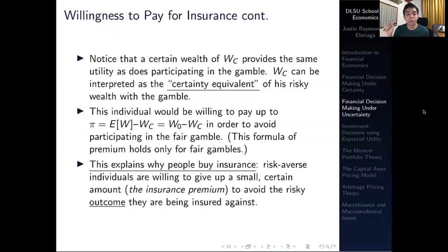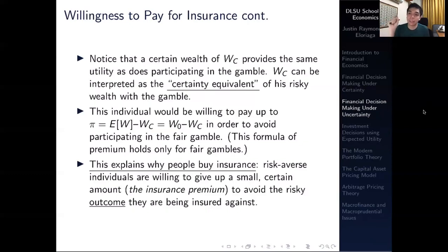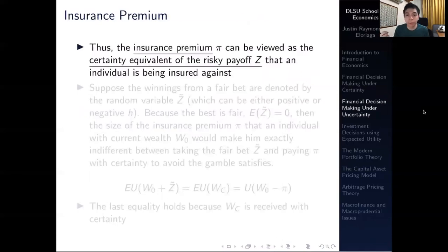This particular formula underscores why people buy insurance. A risk-averse individual is willing to give up a small fraction of wealth — referred to as an insurance premium — and paying that amount can make them avoid the risky outcome, insuring against it. Most risk-averse individuals are willing to pay a small amount for insurance such that they are shielded against the risky outcome, and that's logical behavior. The insurance premium pi can be viewed as the certainty equivalent of the risky payoff Z that an individual is being insured against — it's like a bribe that would make you indifferent between participating in the gamble and receiving that amount.